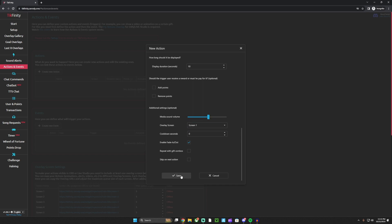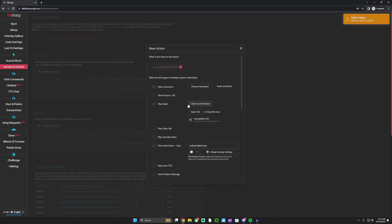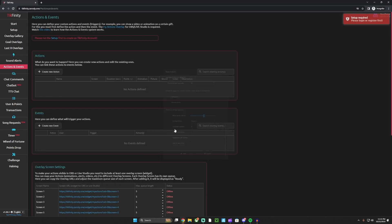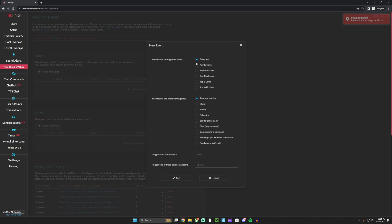Hit save, and I'll give it a name - let's just do ASD because it doesn't matter. After that, you hit create new event, and then you can choose who is able to activate this: everyone, any follower, any top three, or specific user.